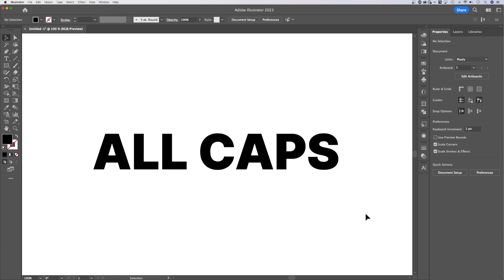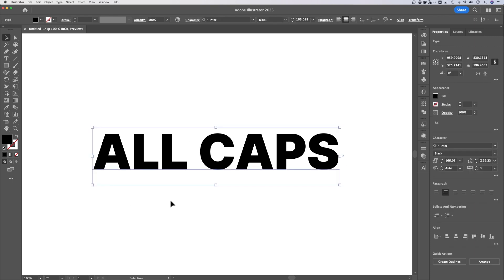In this quick tutorial, I'm going to show you how to turn off all caps in Adobe Illustrator. If you have all caps on some text or an entire text box, it's pretty easy to turn it off.